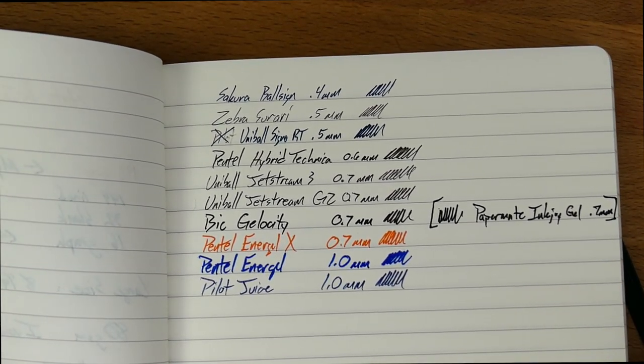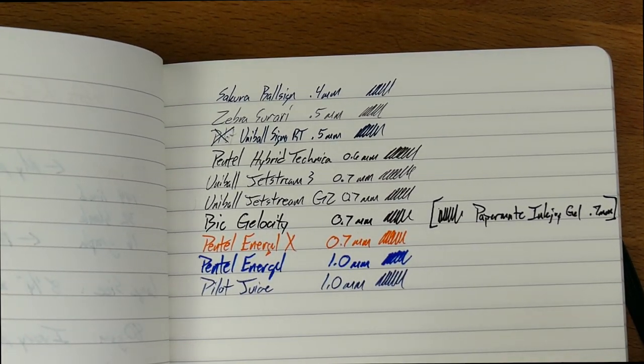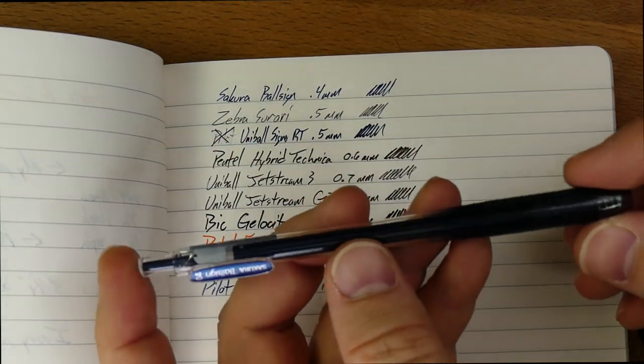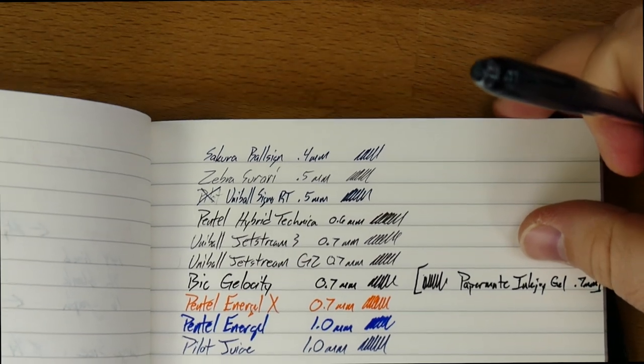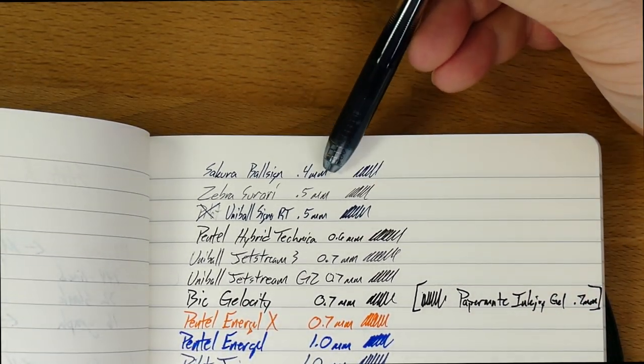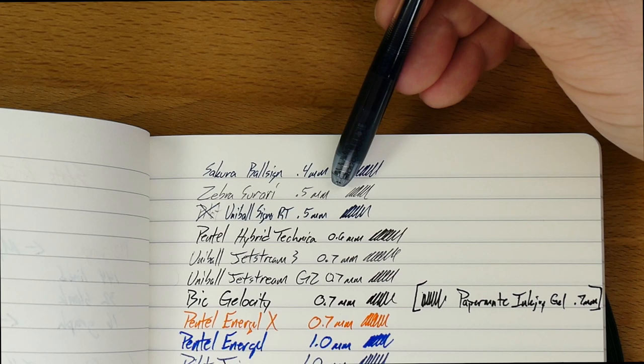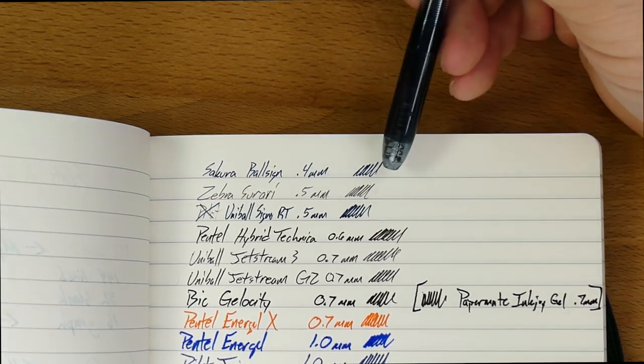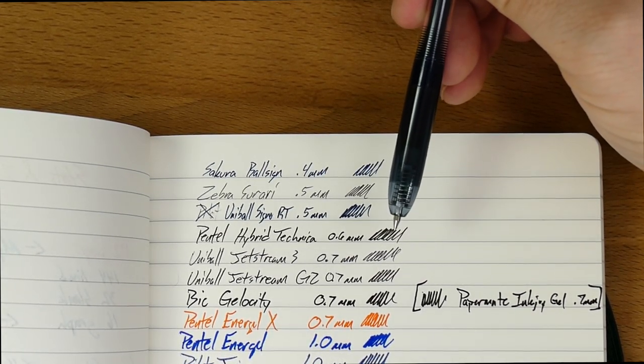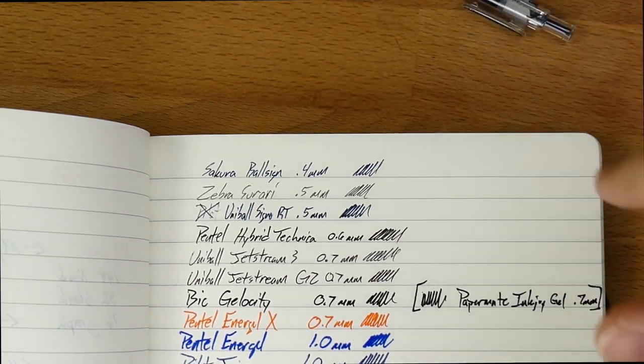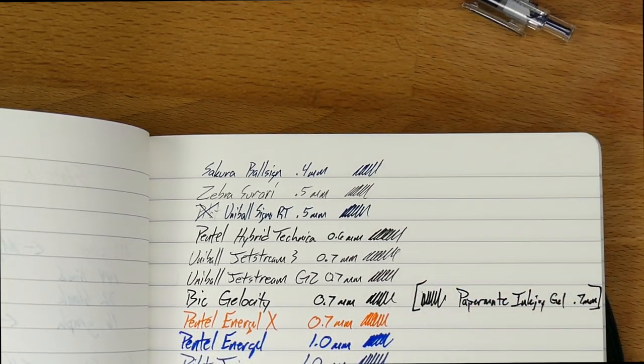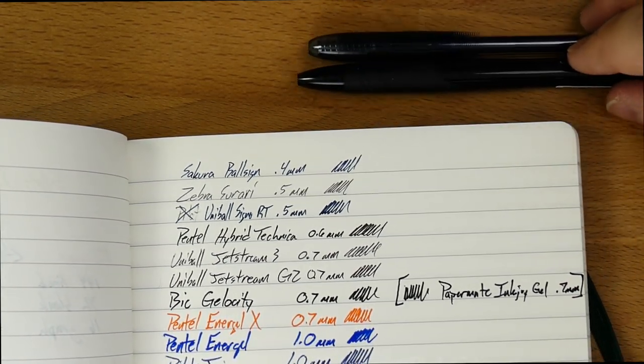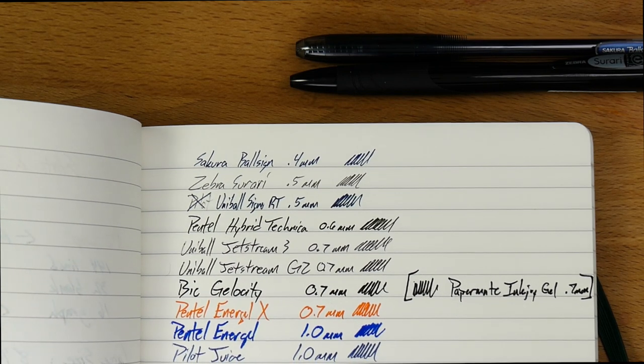So up at the top, I've got this Sakura ball sign, which is right here. It's a weird-looking little pen, but it writes very nicely. It's got a good gel ink in it. And that's a .4. And then underneath that, that's the Sorari, which looks a lot smaller than the .4. Now, gel usually will spread out a little bit more. It tends to be thicker. But nonetheless, I do think this .5 is definitely under a .5. So there we go. There's the ball sign and the Sakura, or sorry, the Sorari.